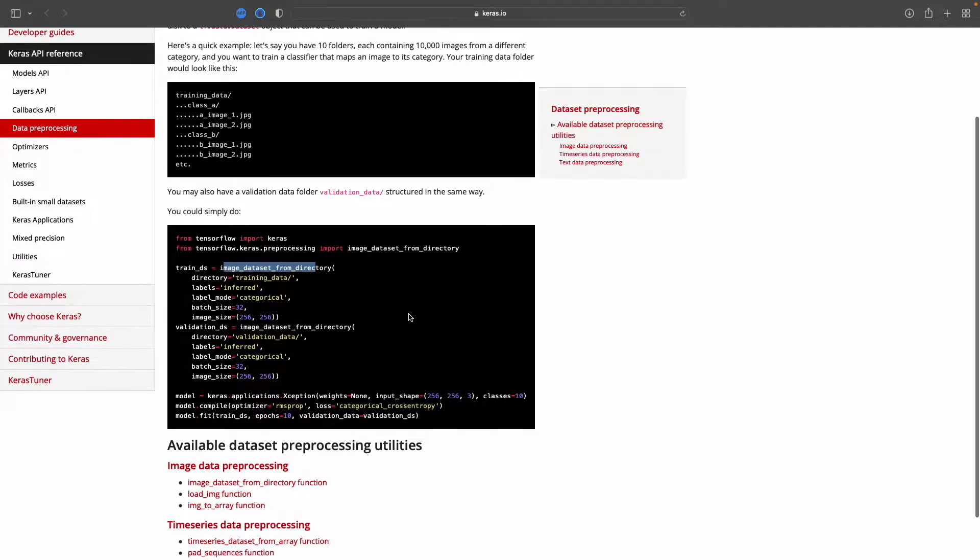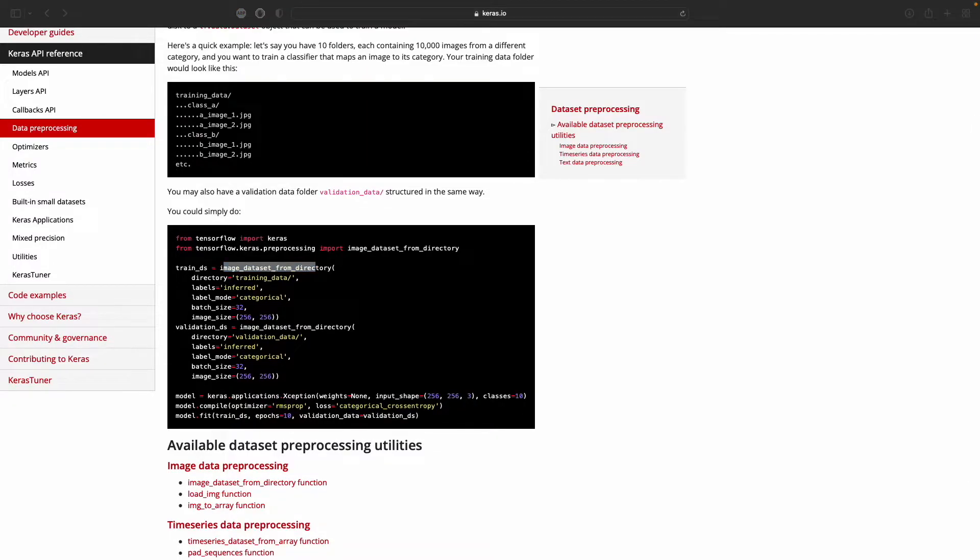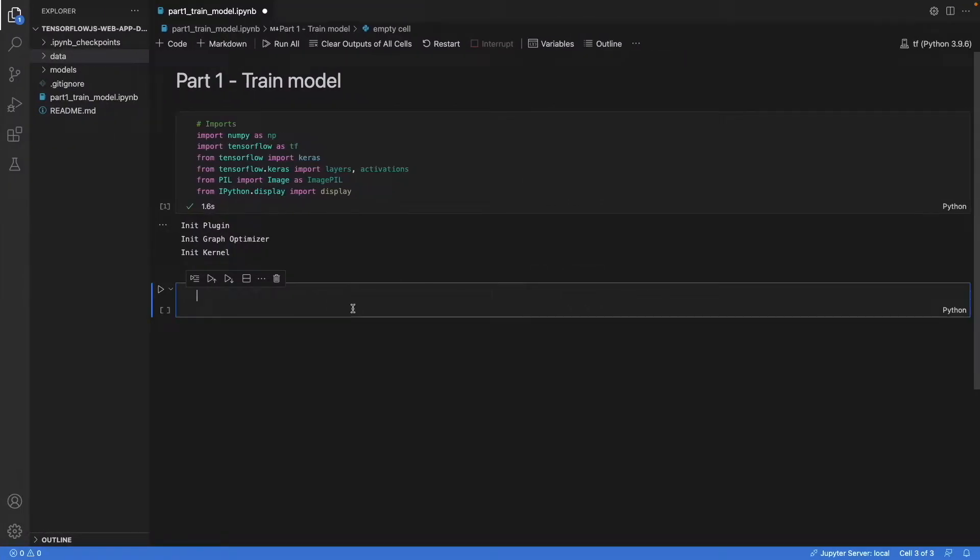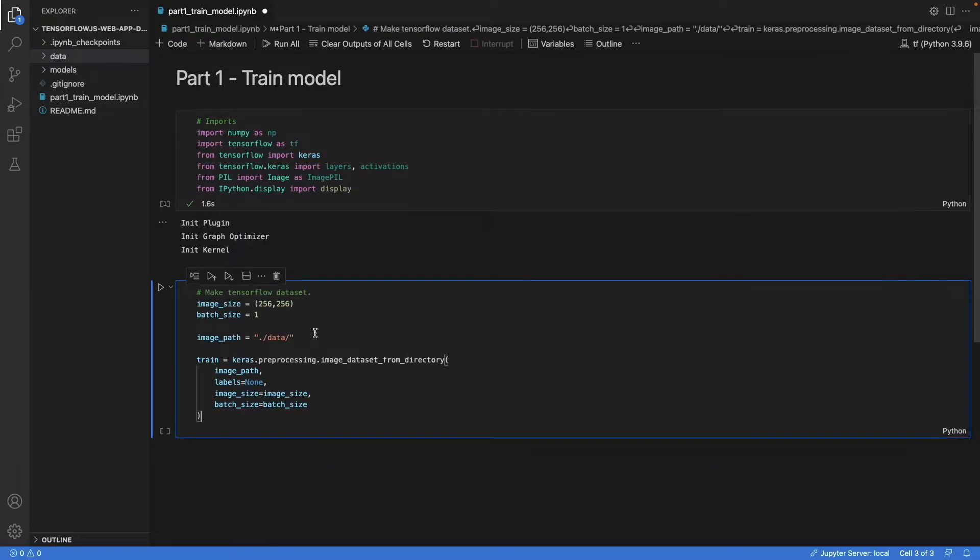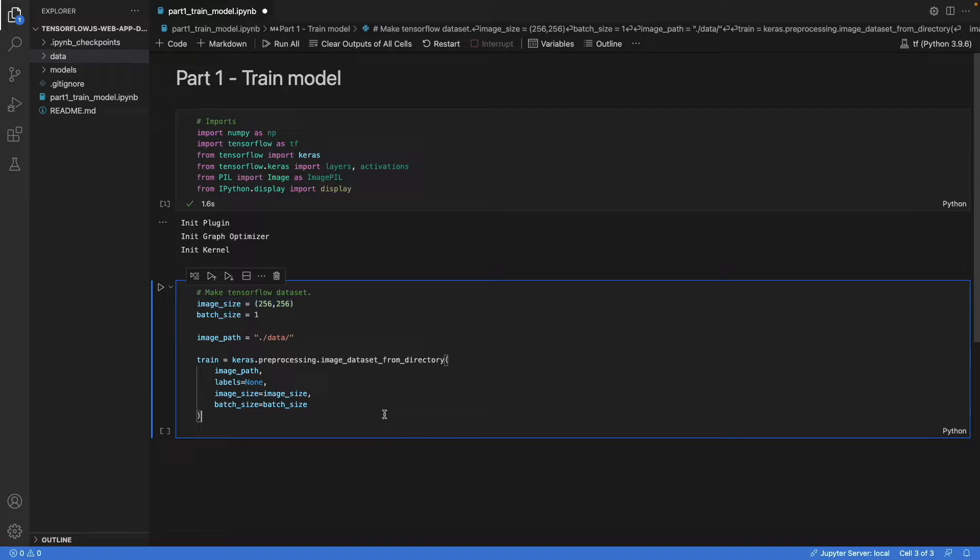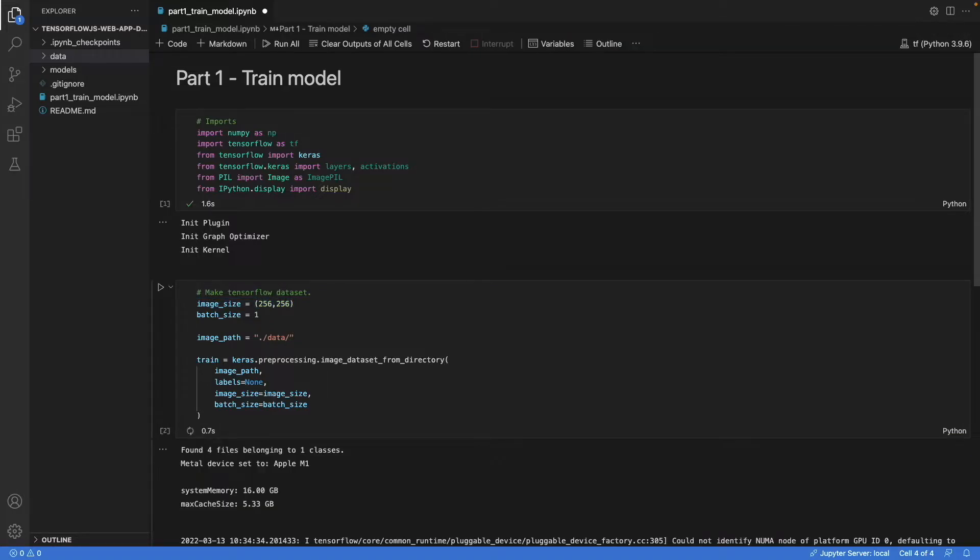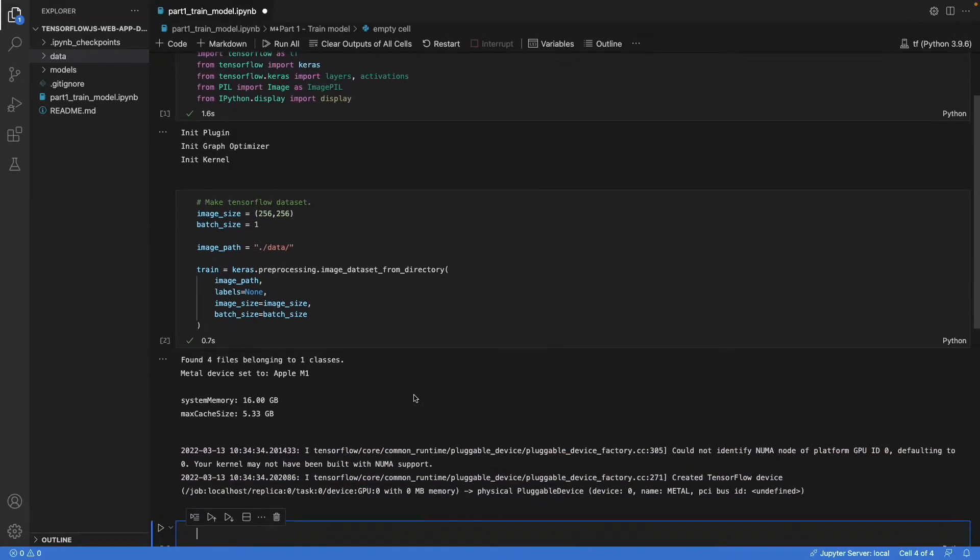And we see some options. And yeah, that's what we're going to use. So let's do that. Looks like this. We define the image size. That's important for later. We set the batch size to one. This is the path and this should work.